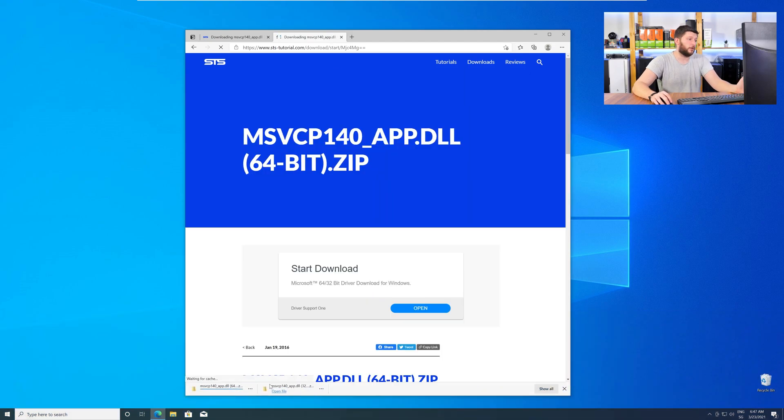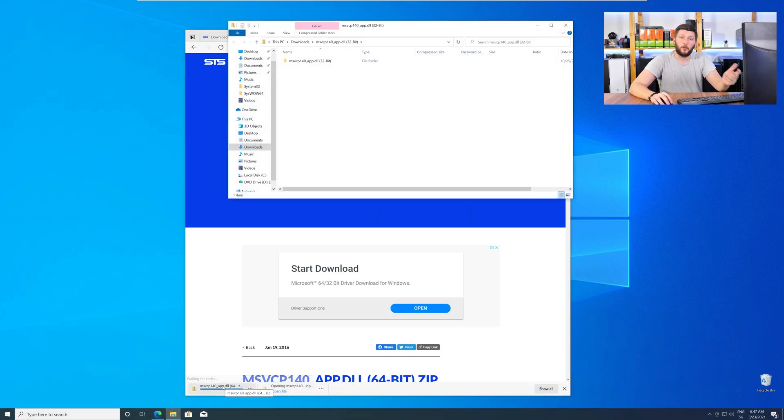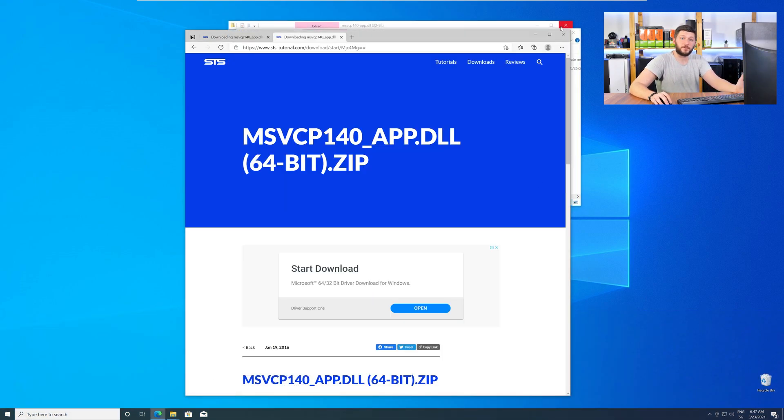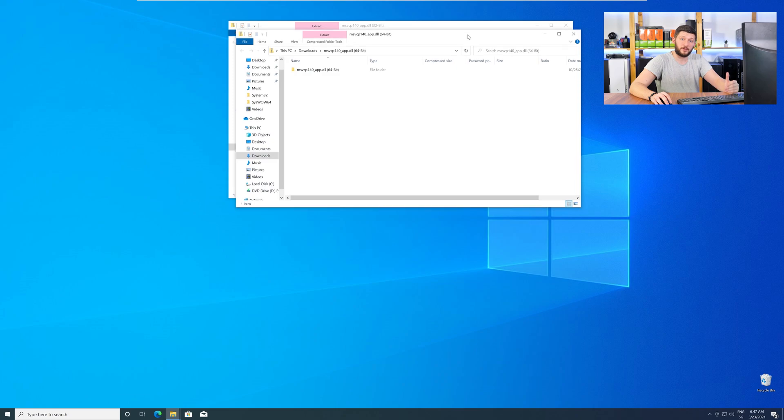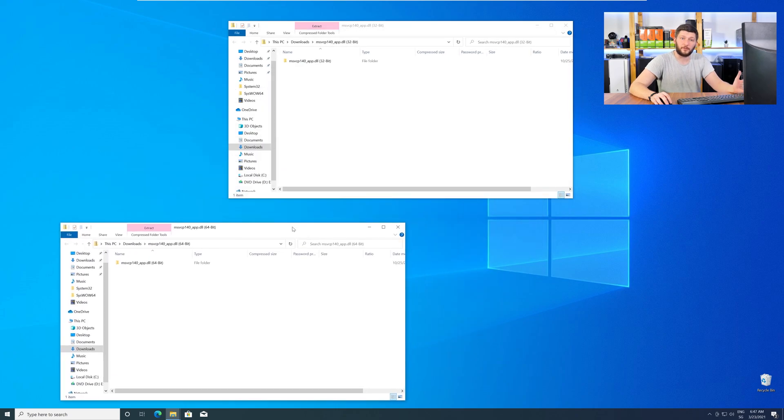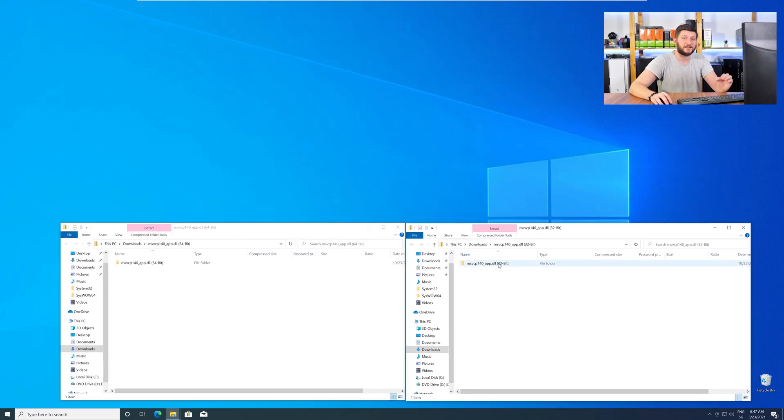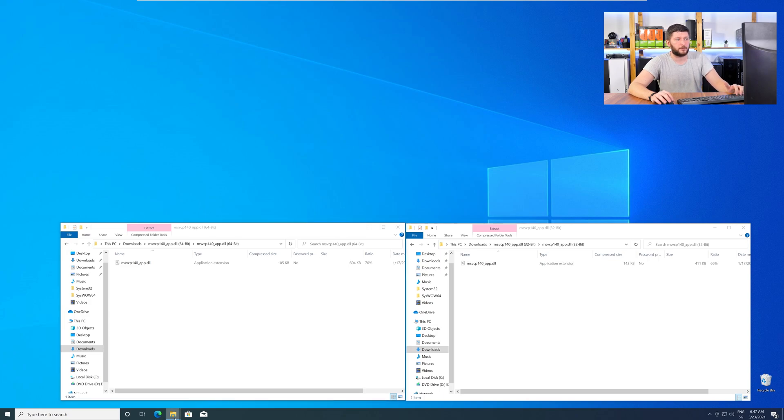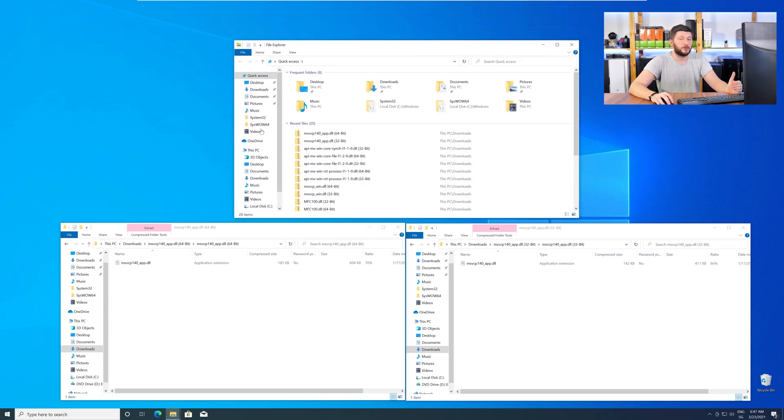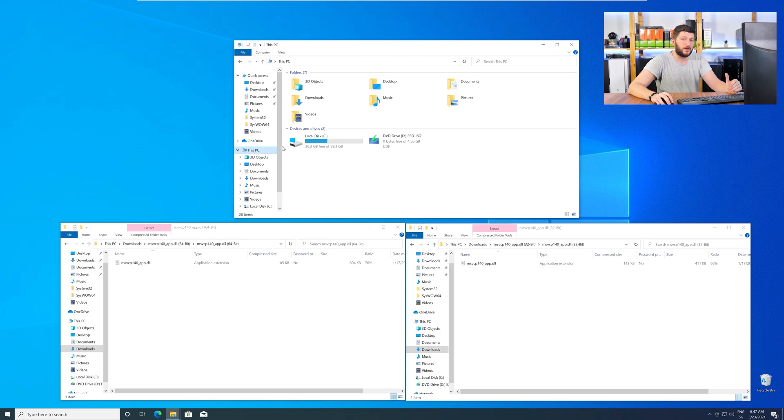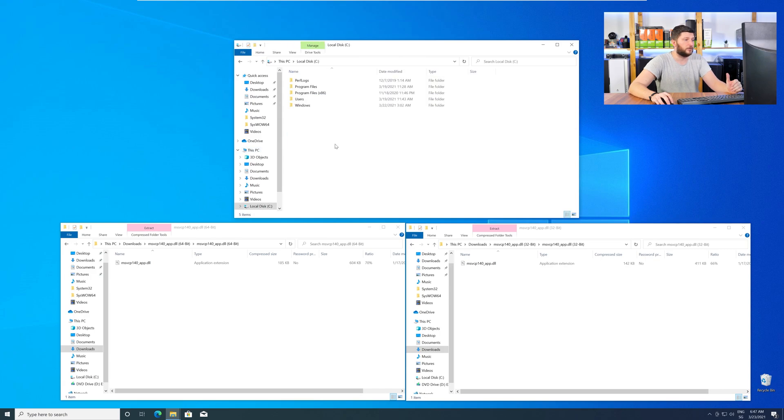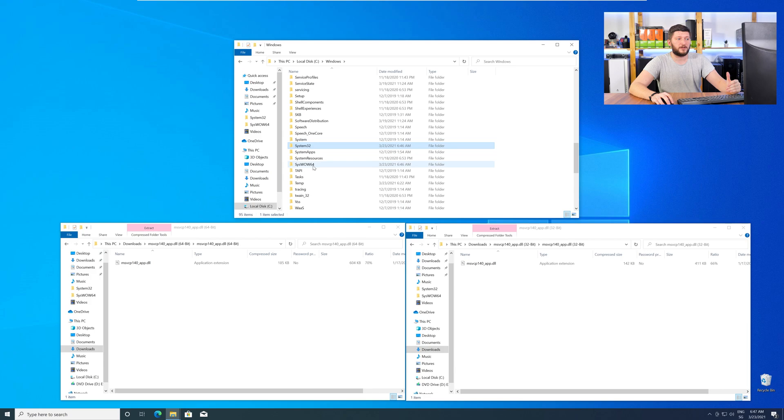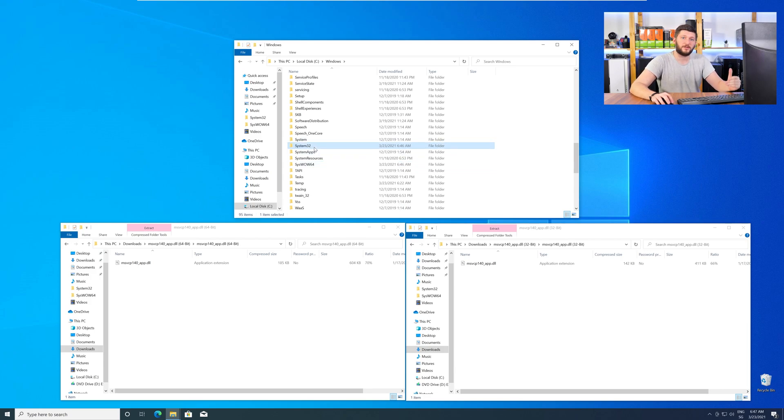After downloading the files, open them up and keep track which is which, because both the 32-bit and 64-bit DLL files have the exact same name. We need to open up our Explorer and head over to our main PC, then into our C drive, and then into the Windows folder. Scroll all the way down until you can see the folder called System32 and SysWow64.